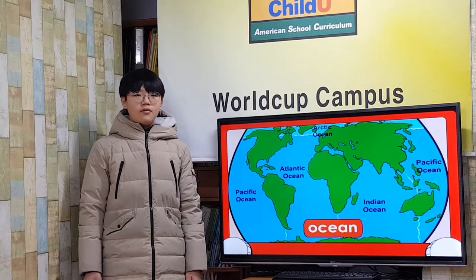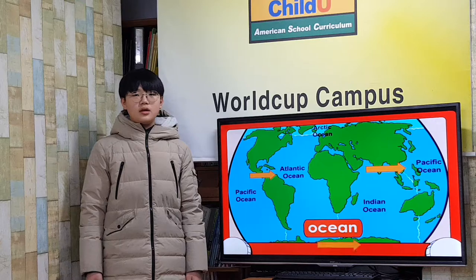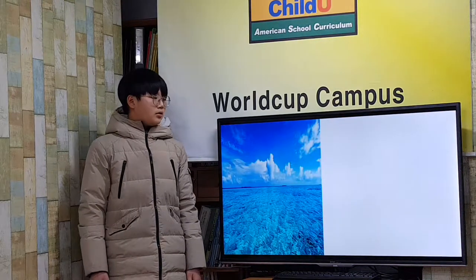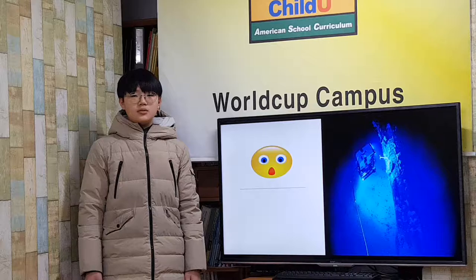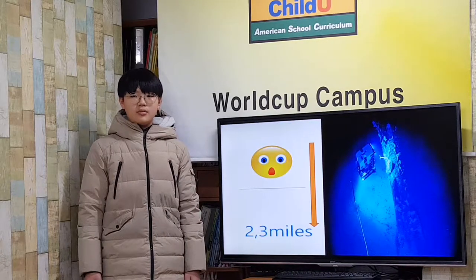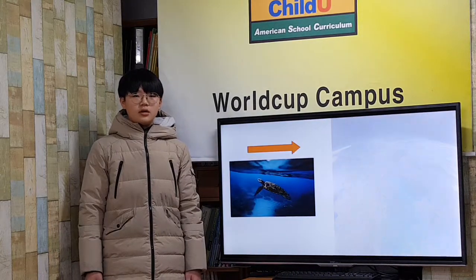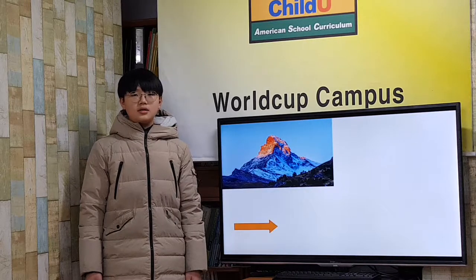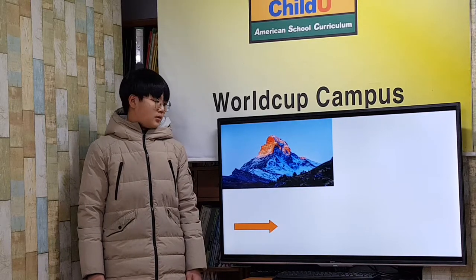Ocean. There are four oceans: the Pacific, Atlantic, Indian, and Arctic. Oceans are very deep. In most places it is extremely deep. The ocean floor is like our surface — it has mountains and volcanoes in some places, and in other places it is flat.